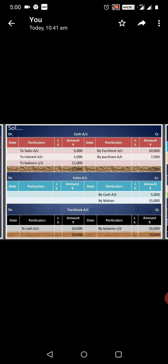Credit part, Credit part, Credit part. Furniture account, By Purchase account, amount 17,000. Balance Carried Down 11,000. Sales account, By Cash account, By Mohan 5,500. Furniture account Balance.